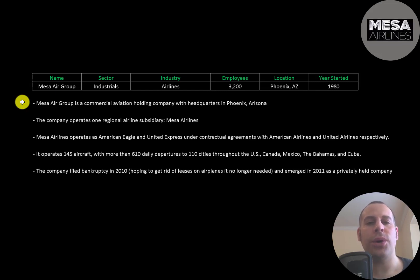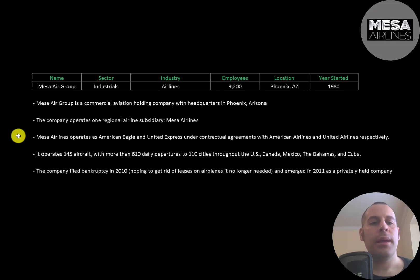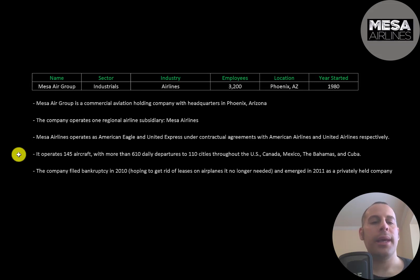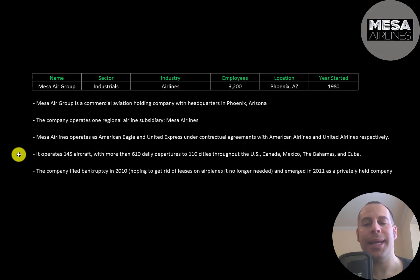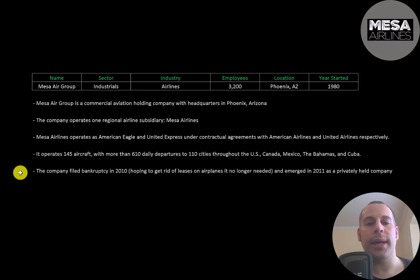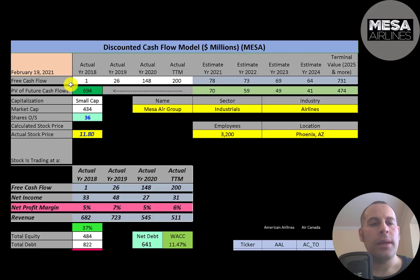Mesa Air Group is a commercial aviation holding company with headquarters in Phoenix, Arizona. The company operates one regional airline subsidiary, Mesa Airlines. Mesa Airlines operates as American Eagle and United Express under contractual agreements with American Airlines and United Airlines. It operates 145 aircraft with more than 610 daily departures to 110 cities throughout the US, Canada, Mexico, the Bahamas, and Cuba. In 2010, the company filed bankruptcy hoping to get rid of leases on planes it wasn't using anymore. It did re-emerge from bankruptcy the following year in 2011 as a privately held company.